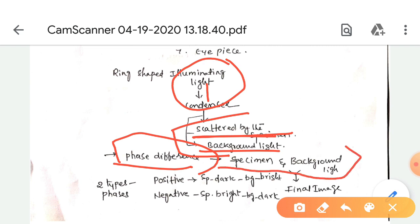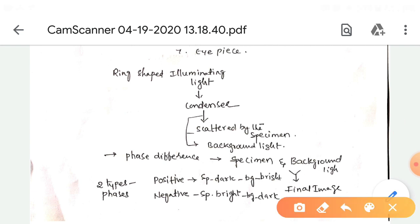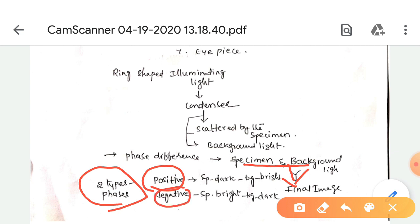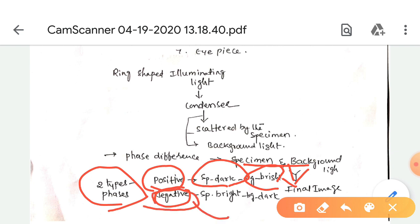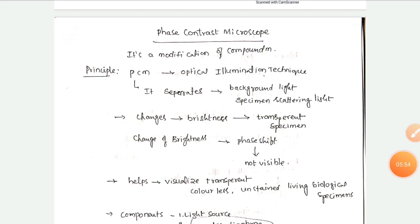The phase difference between the specimen scattered light and the background light forms the final image. There are two types of phases: positive phase, where the specimen appears dark against a bright background, and negative phase, where the specimen appears bright against a dark background.